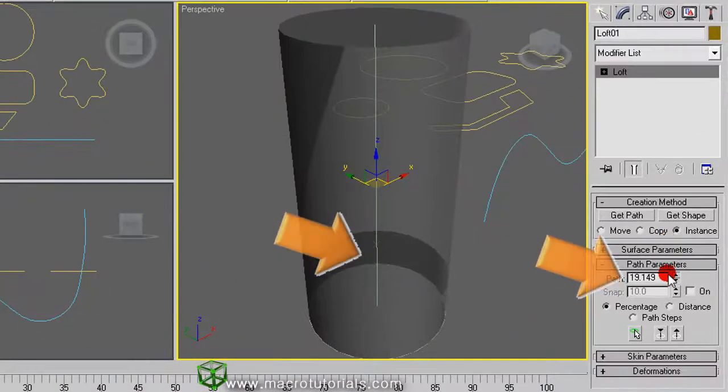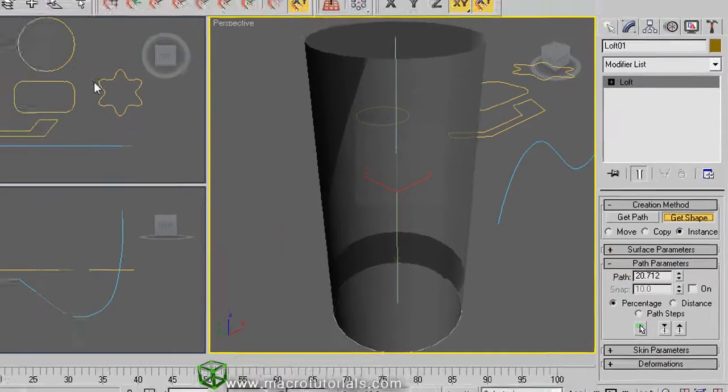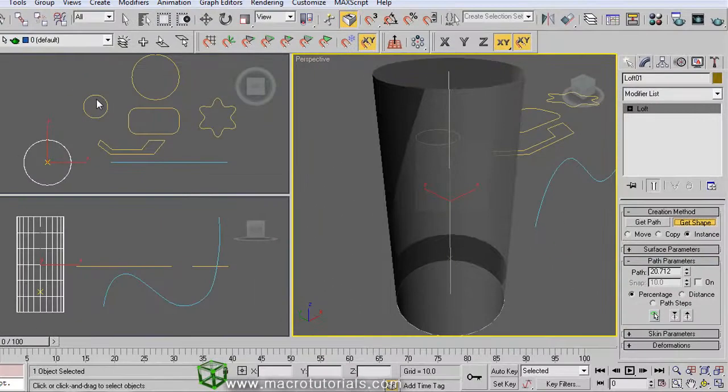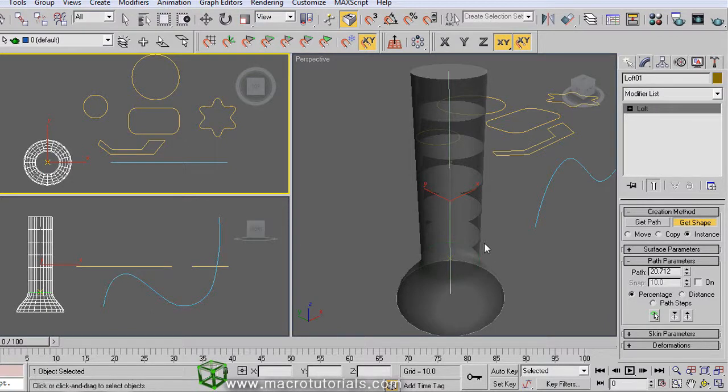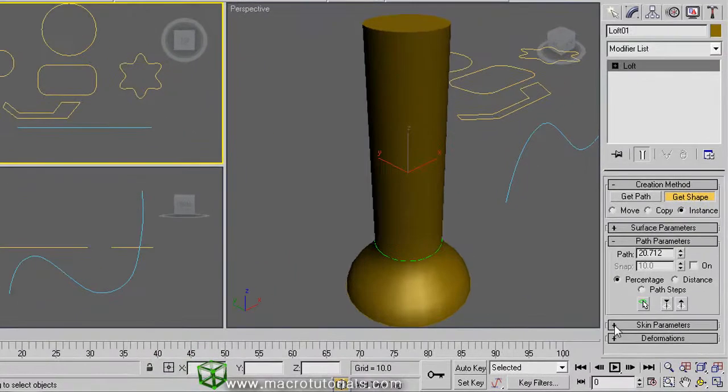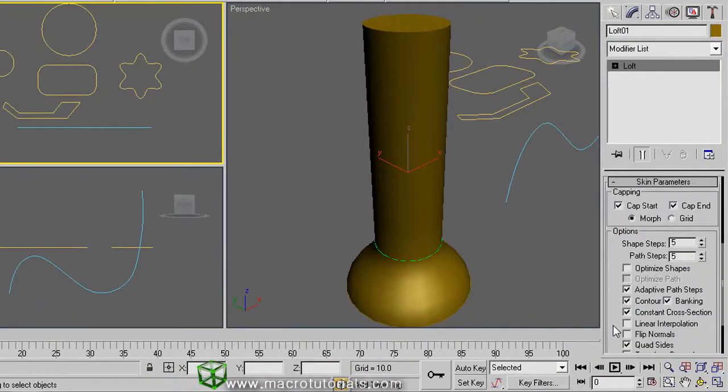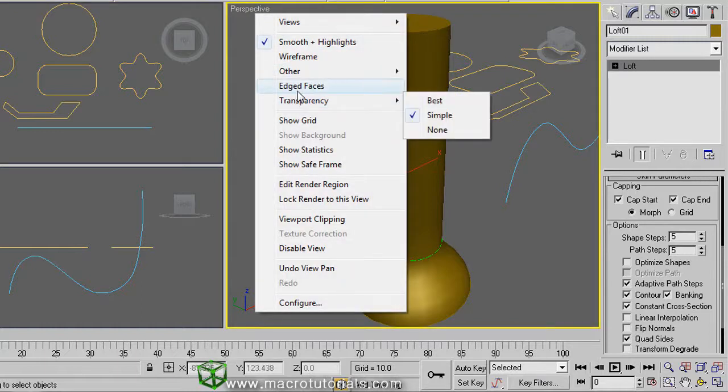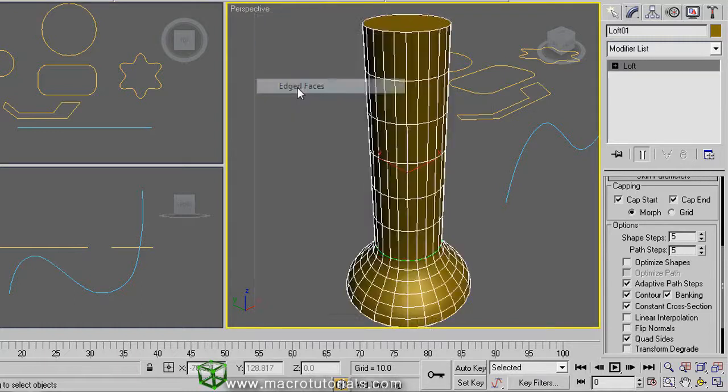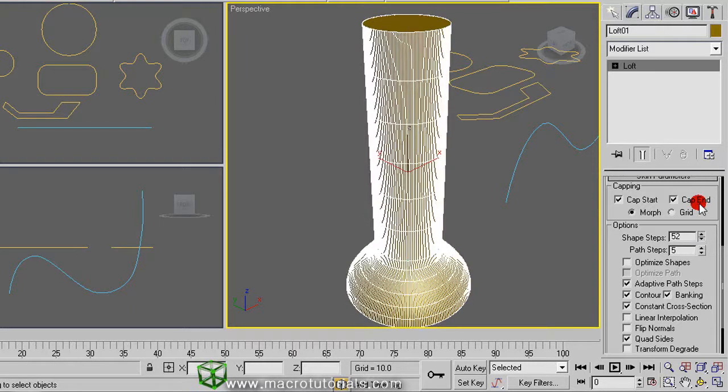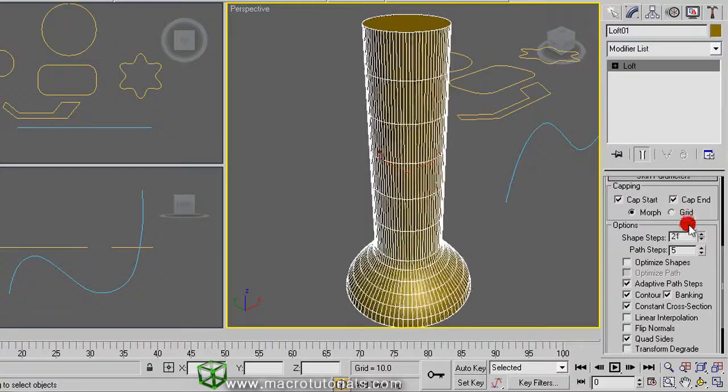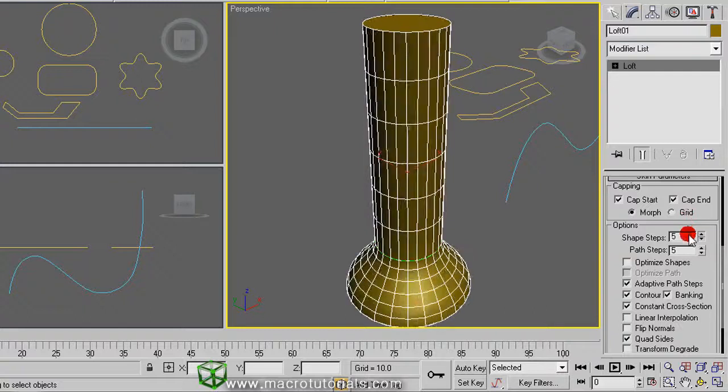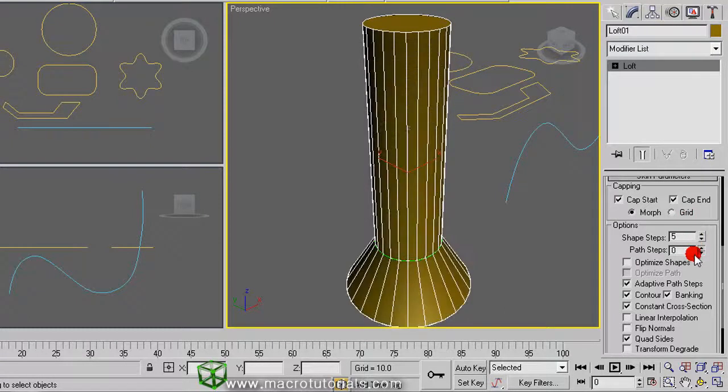Once you have located the X where you want, click on get shape and now select the shape you want. As you can see, the geometry of the object changes. Pressing ALT and X on the keyboard is easy to see it. The program will automatically adjust the transformation between a shape and the other. If you expand the skin parameters section by clicking on this plus sign, you can increase or reduce the detail level of the geometry. If you increase or reduce the shape steps value, change the number of vertical divisions like this. And changing the path steps value, change the number of horizontal divisions.